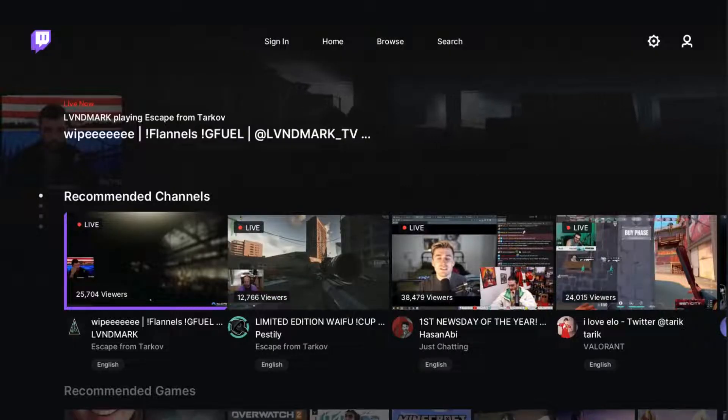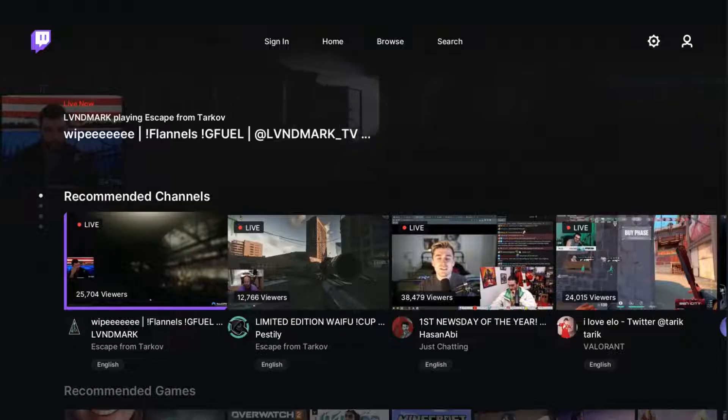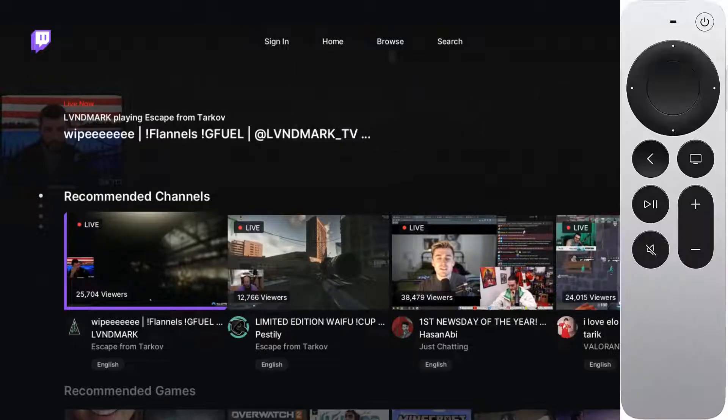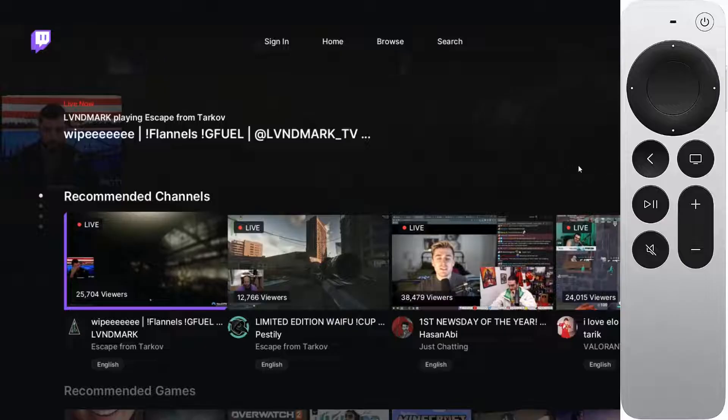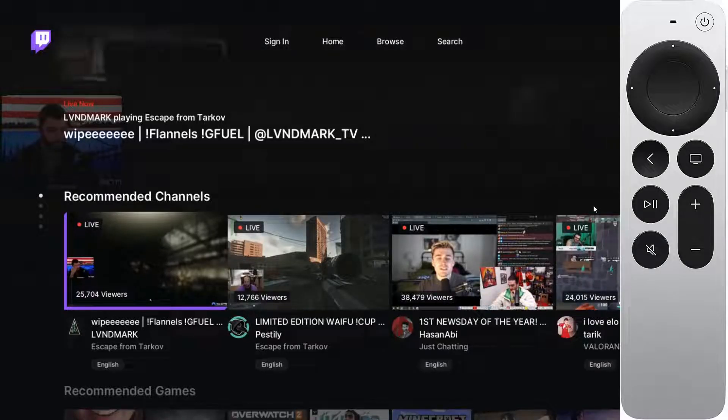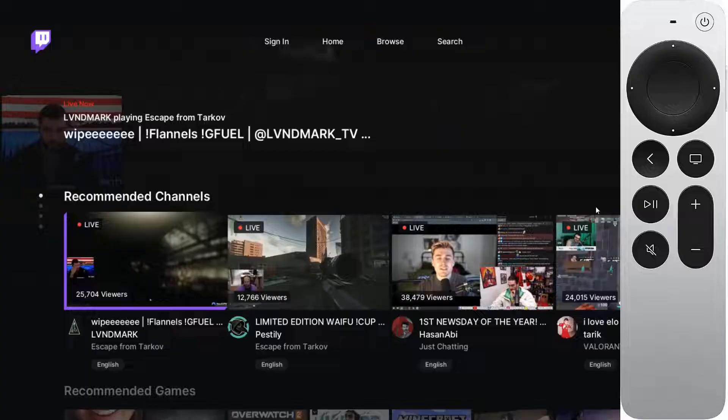At this point, what you want to do is double click on the TV button on your Apple TV remote. This is the icon that looks like a TV here towards the top. It's right above the plus sign on the Apple TV remote. So we're going to double click that.